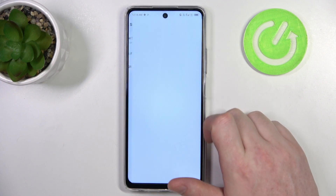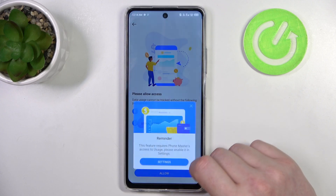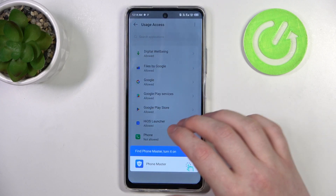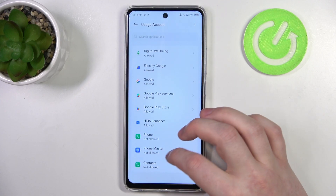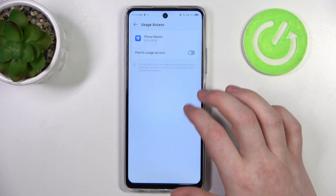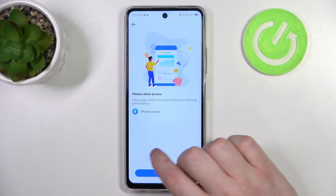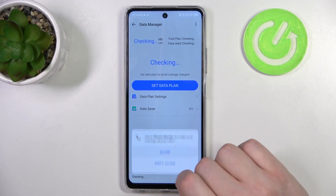There's data settings and data usage. We'll need to allow access for these settings using phone master like that, and also allow phone access the same way.